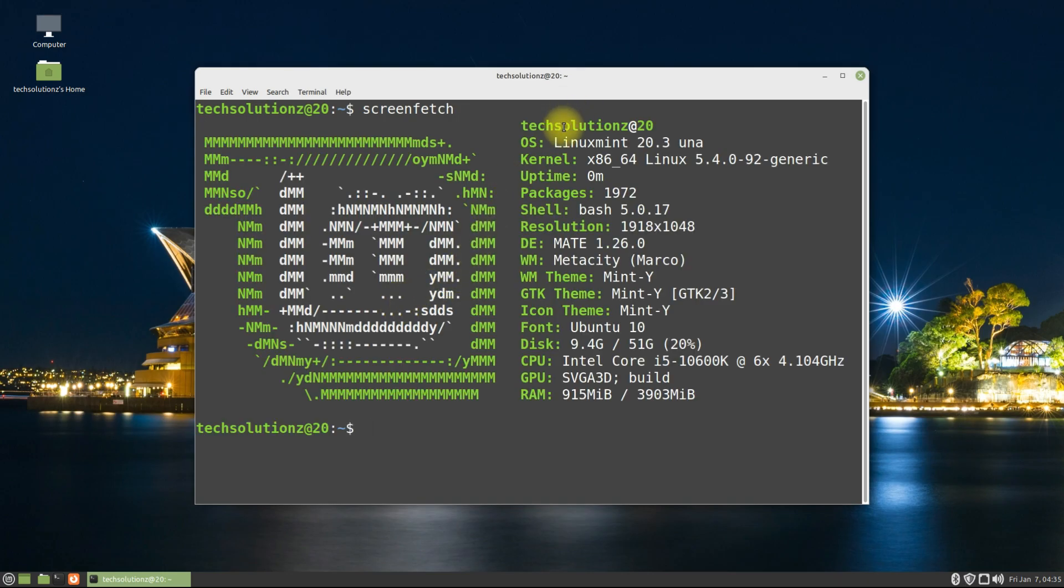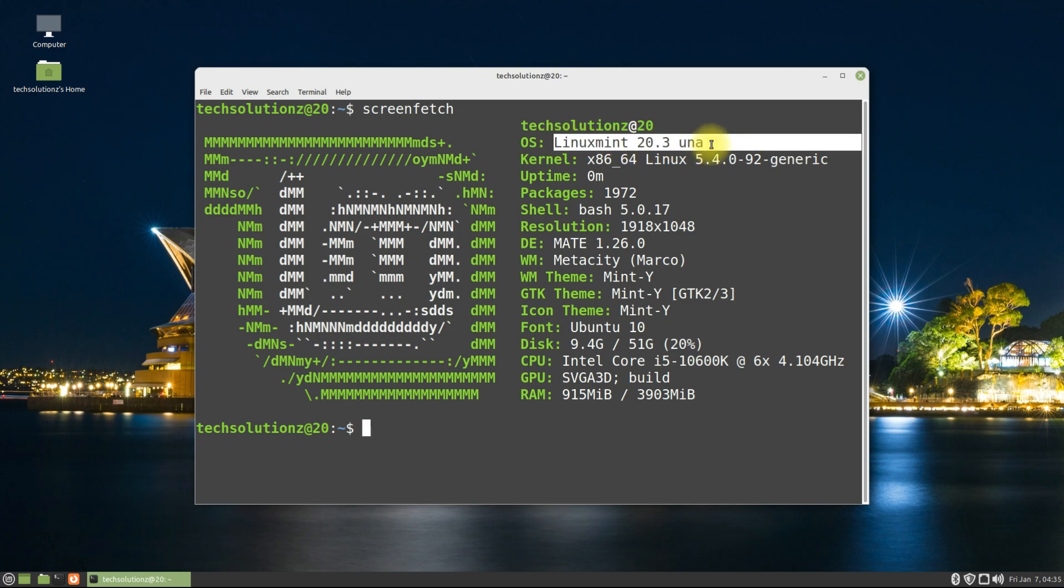You are now on Linux Mint 20.3 and have successfully upgraded your old Linux Mint 20.2. This also works for Linux Mint 20.1.